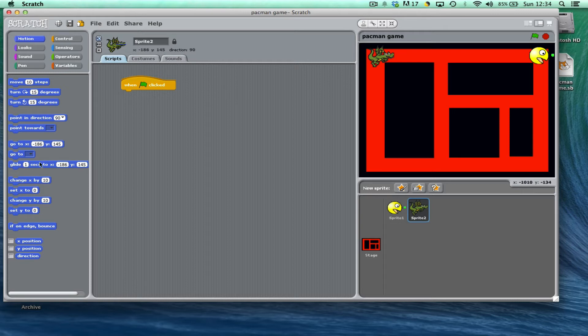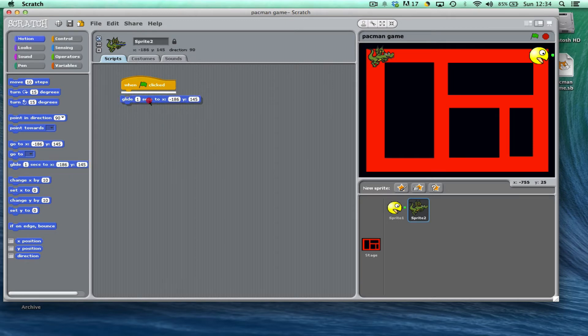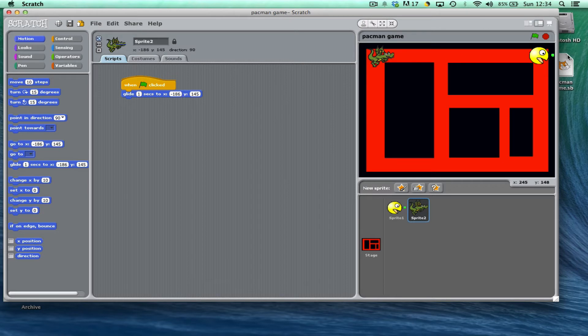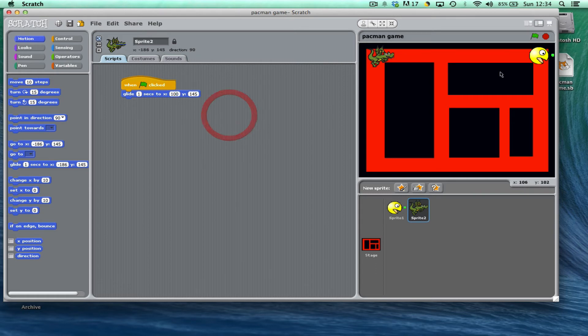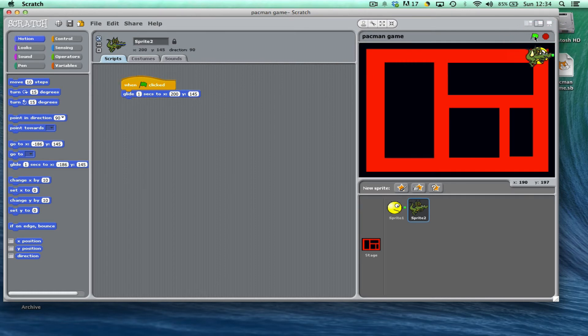Now I'm going to choose the glide option like so, and I'm going to change those coordinates to 200 by 145 like so. And if I just play the game now, you can see that the dragon moves quite quickly.